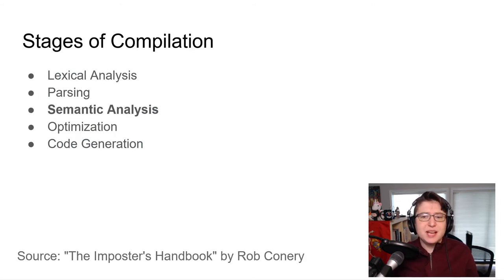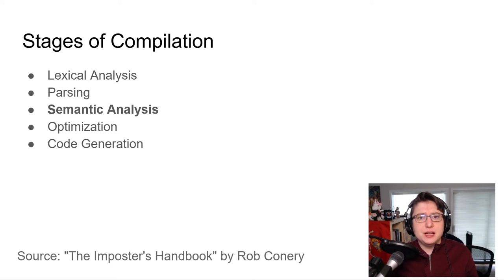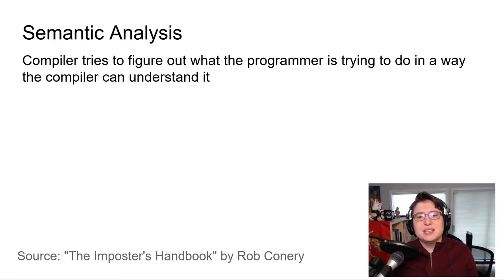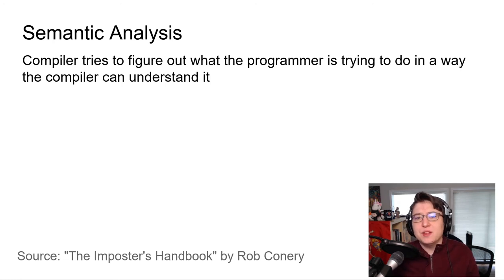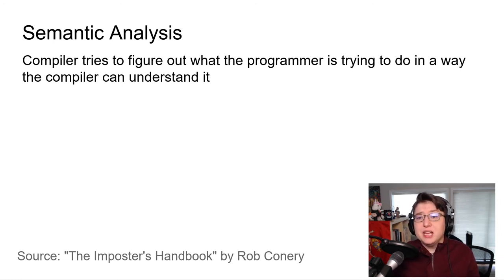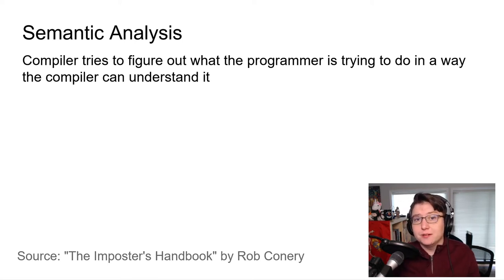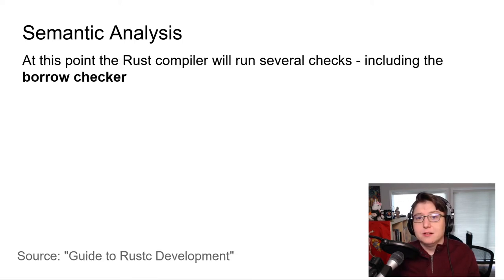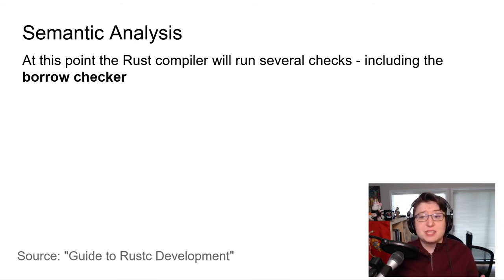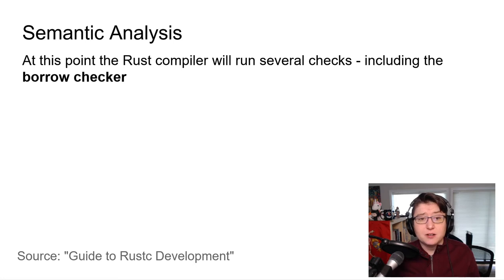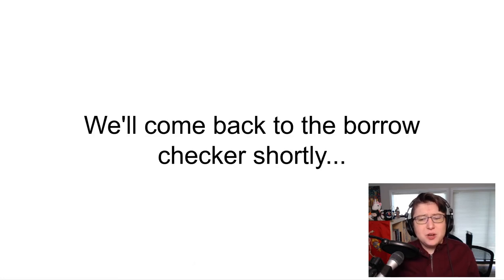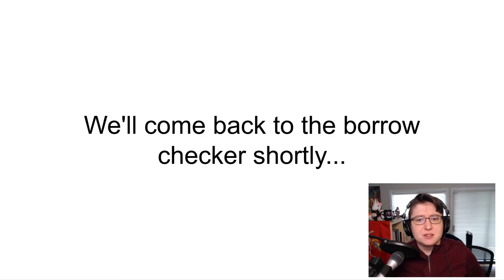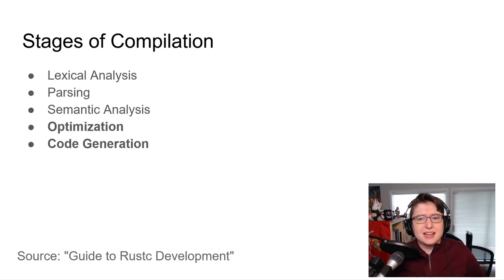And that brings us to this third stage. And this is big in the Rust compiler. Semantic analysis. This is where the compiler tries to figure out what the programmer is trying to do in a way the compiler can understand it and then translate it into machine code. And at this point, after it's lowered the HIR into the MIR, the compiler will run several checks, including the borrow checker. And we'll come back and dive deep into the borrow checker in just a few minutes. But for now, let's focus on these last two stages of compilation. Optimization and code generation.